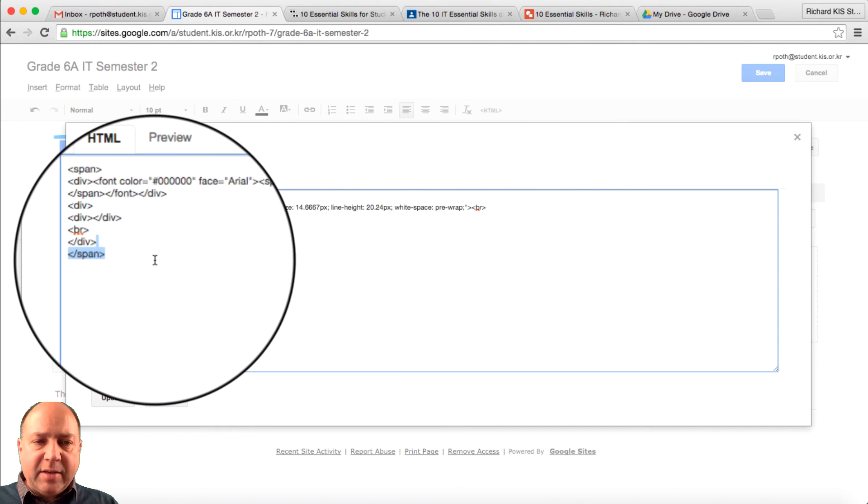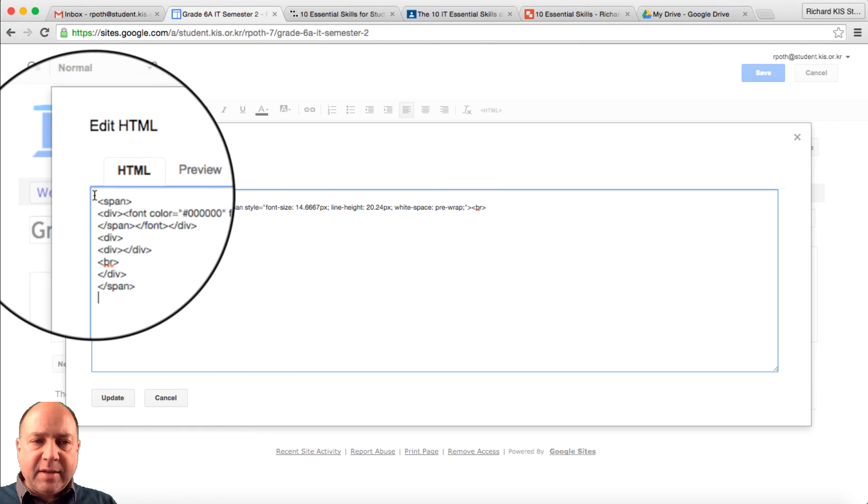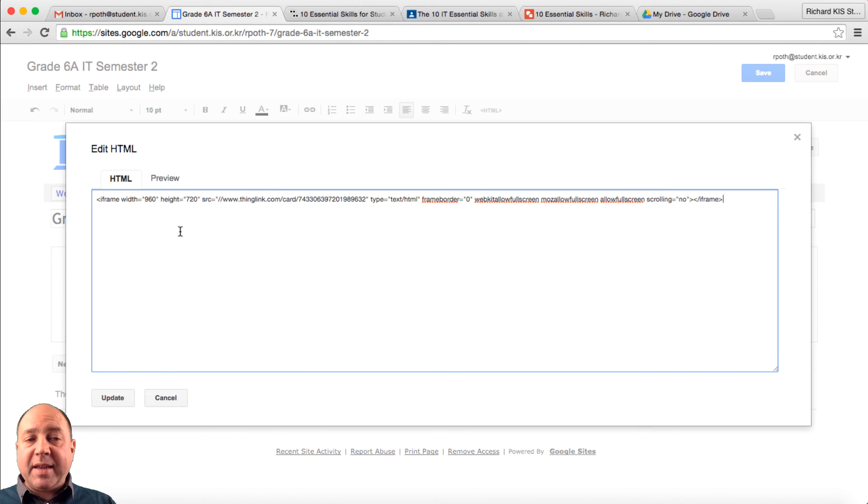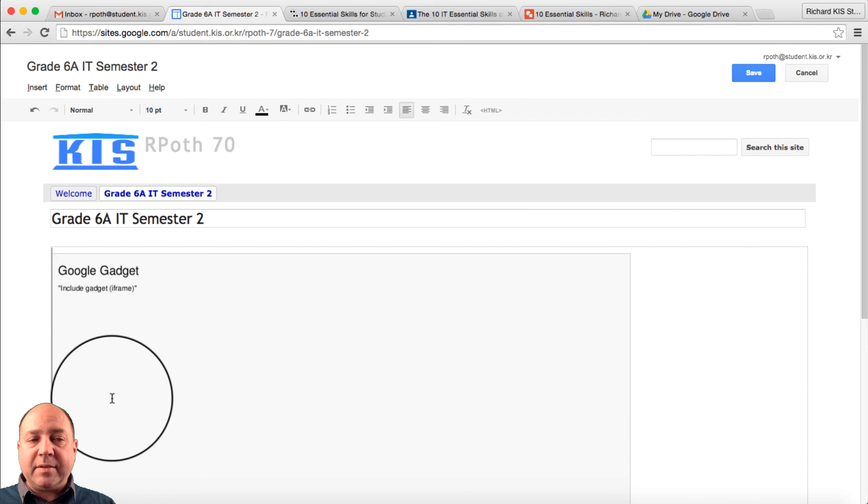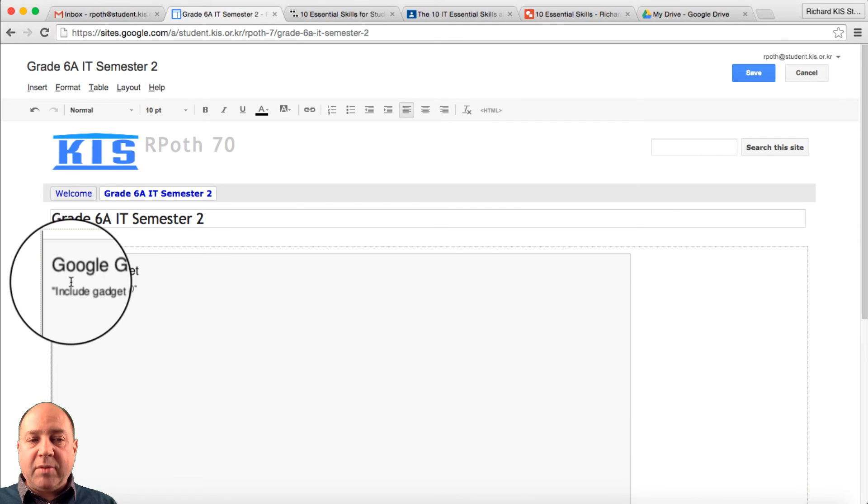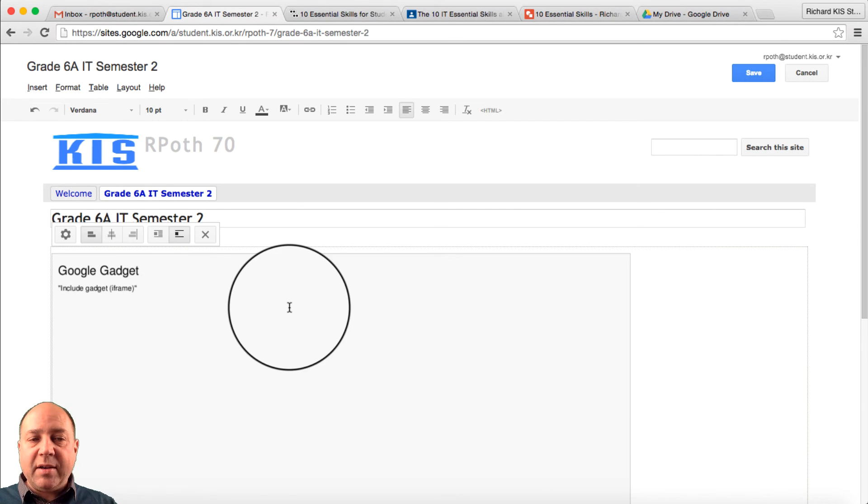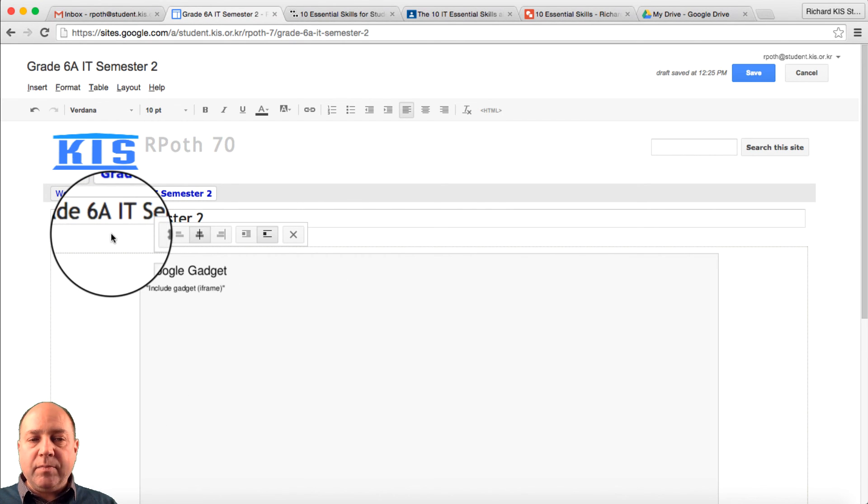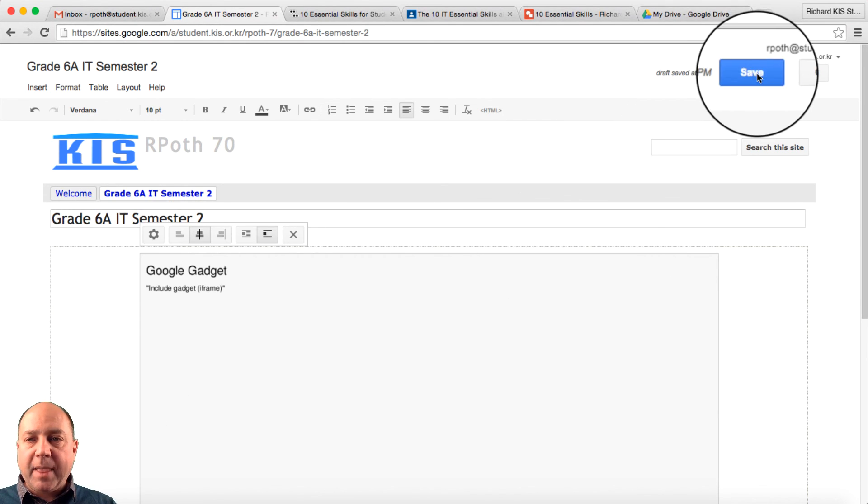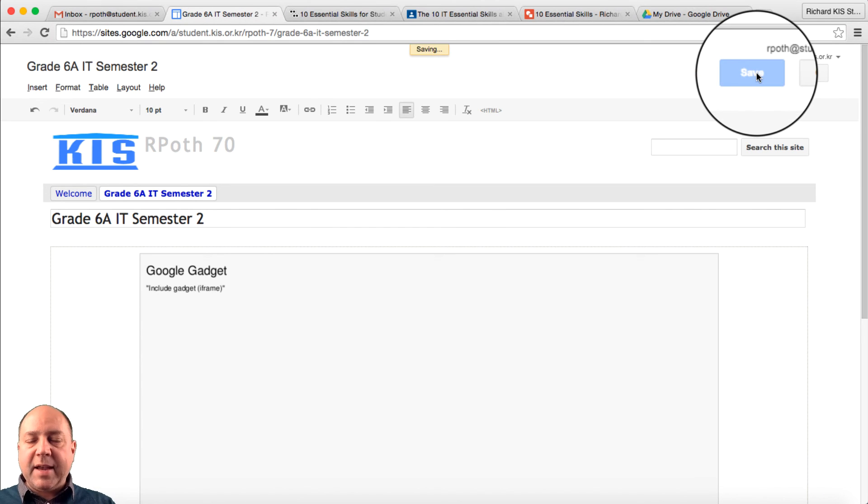Delete all of this. Then paste in that embed code. And then click Update. It will say Google Gadget. Let's align it in the middle. And save.